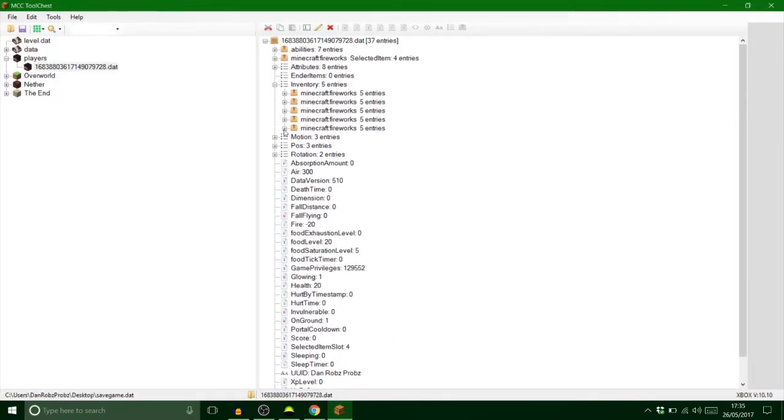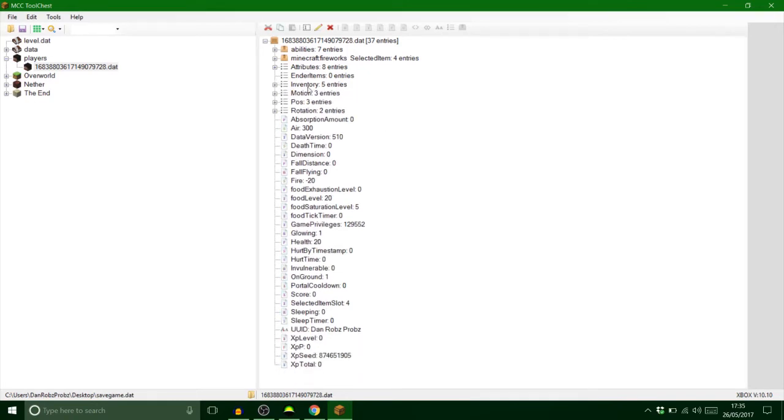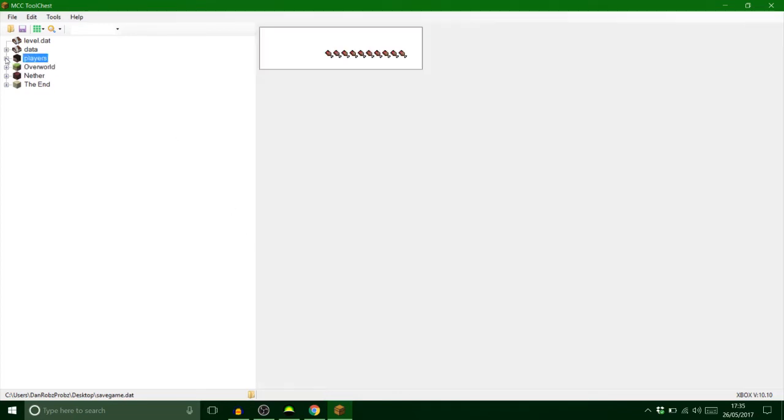And there we go guys, so it's quite long winded that you have to copy and paste, but once it's all done you know it's not too bad. But anyway let's get on the Xbox and see what happens.